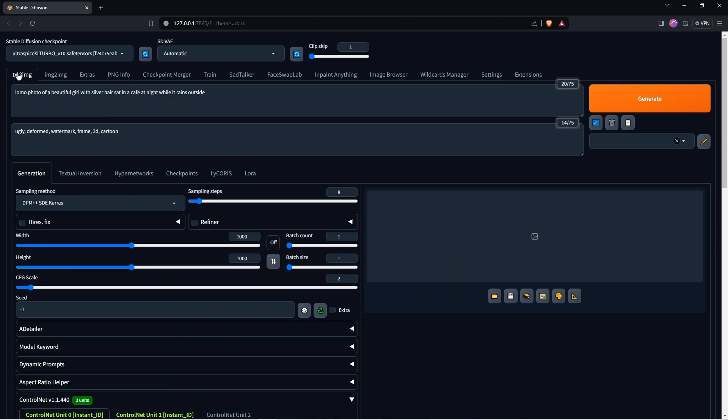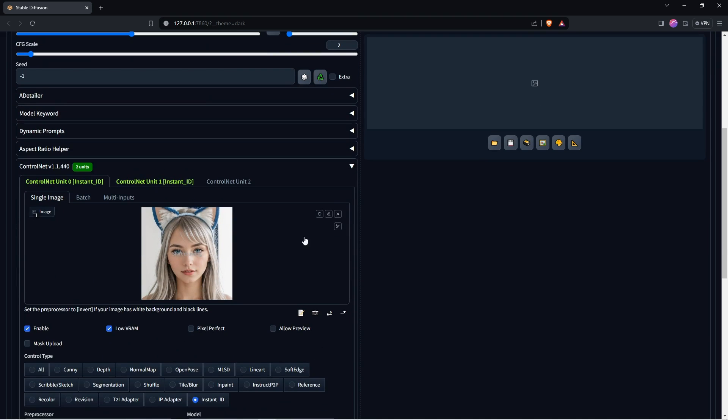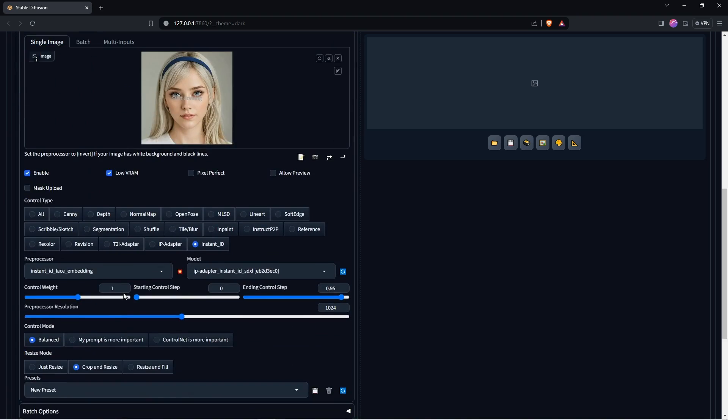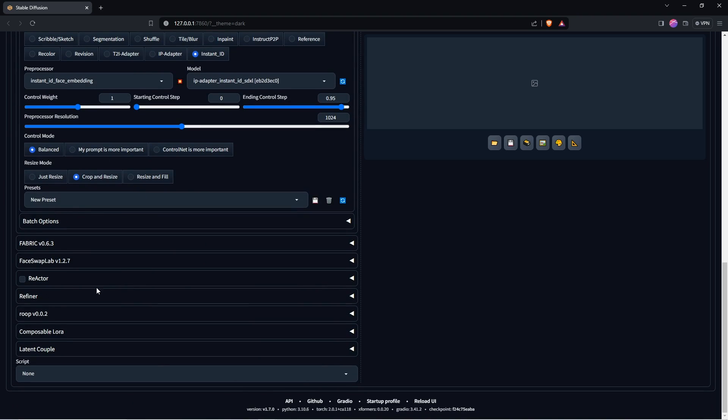Let's create another image, and we will use the Adetailer to demonstrate. So using this prompt, Lomo photo of a beautiful girl with silver hair sat in a cafe at night while it rains outside. I'll change the input face for this one, but keep the same settings. The only thing we will do is enable Adetailer in the extensions panel.